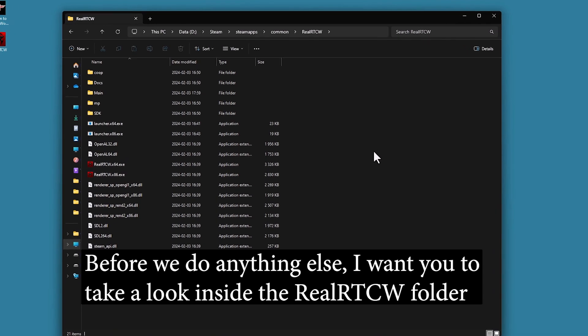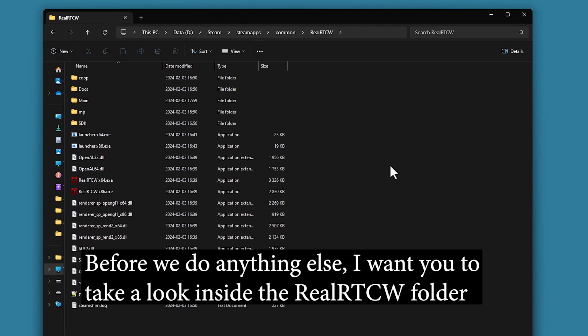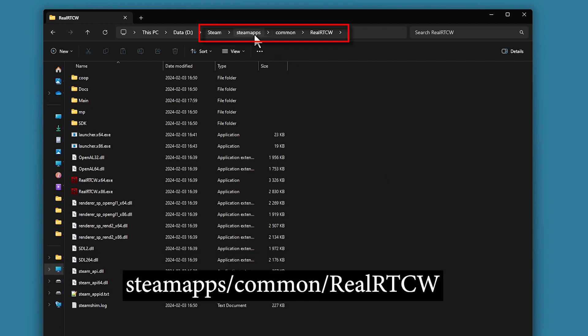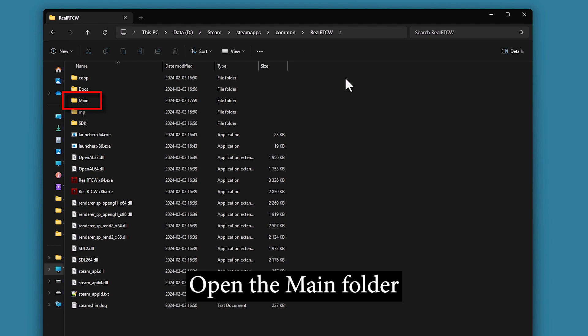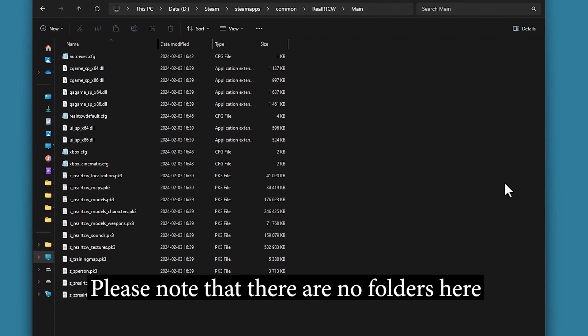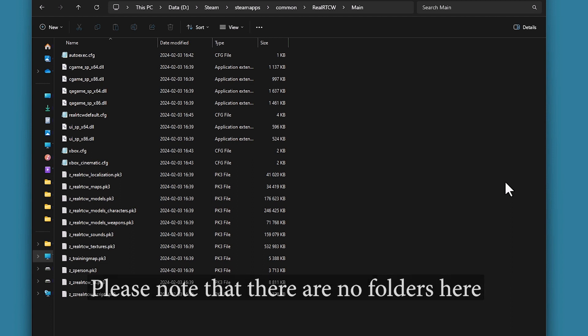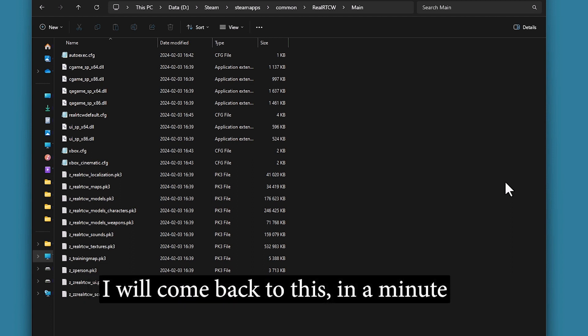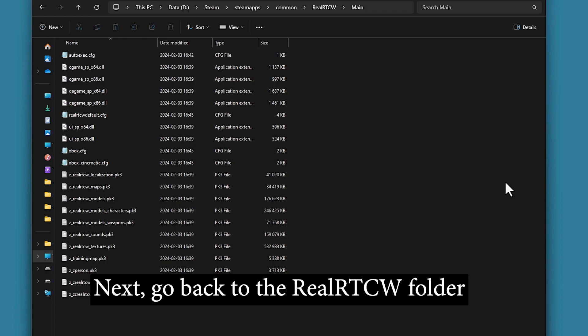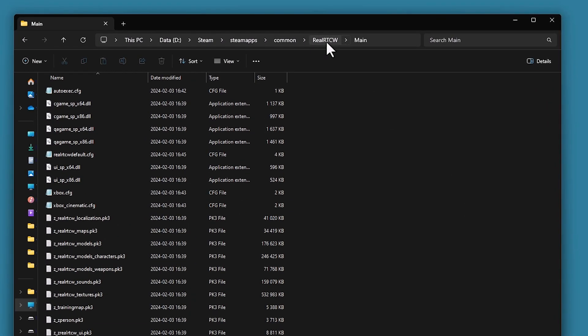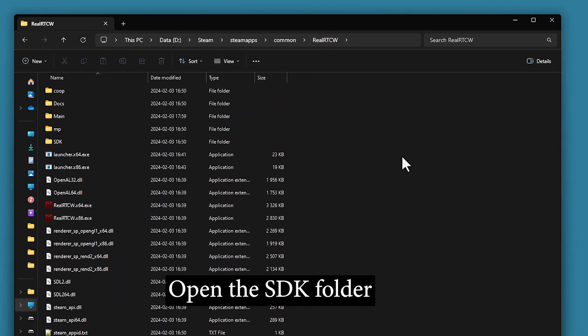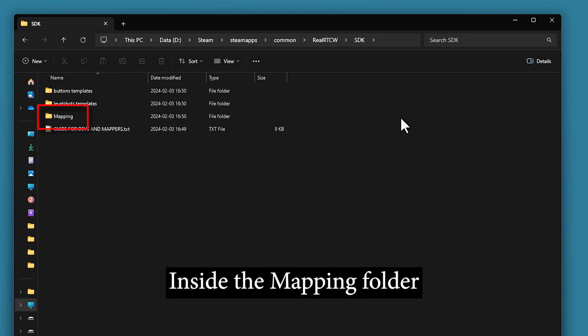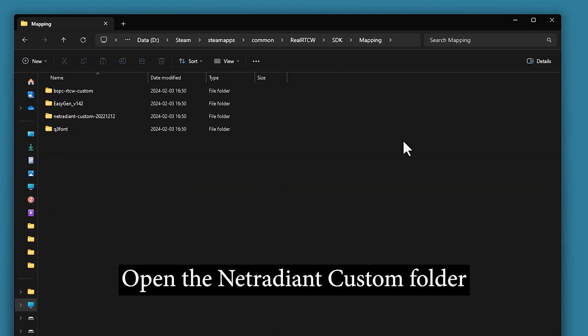Before we do anything else, I want you to take a look inside the Real Artist CV folder. Steam Apps, Common, Real Artist CV. Open the main folder. Please note that there are no folders here. I'll come back to this in a minute. Next, go back to the Real Artist CV folder and open the SDK folder. Go inside the Mapping folder and open the NetRadiant Custom folder.